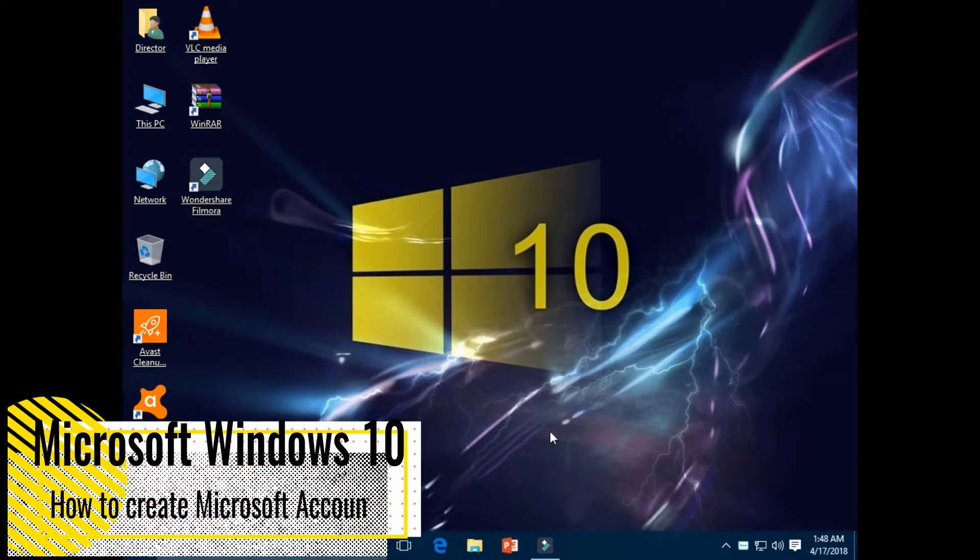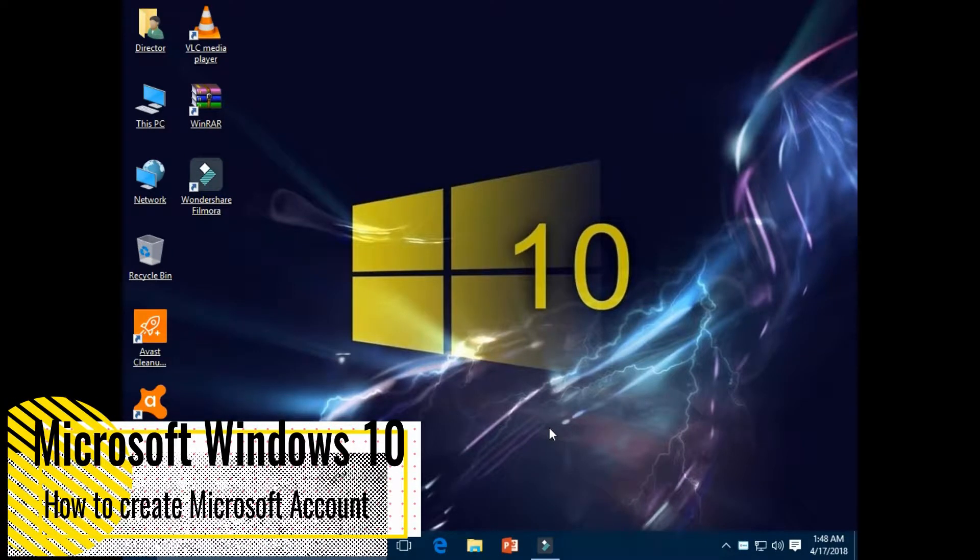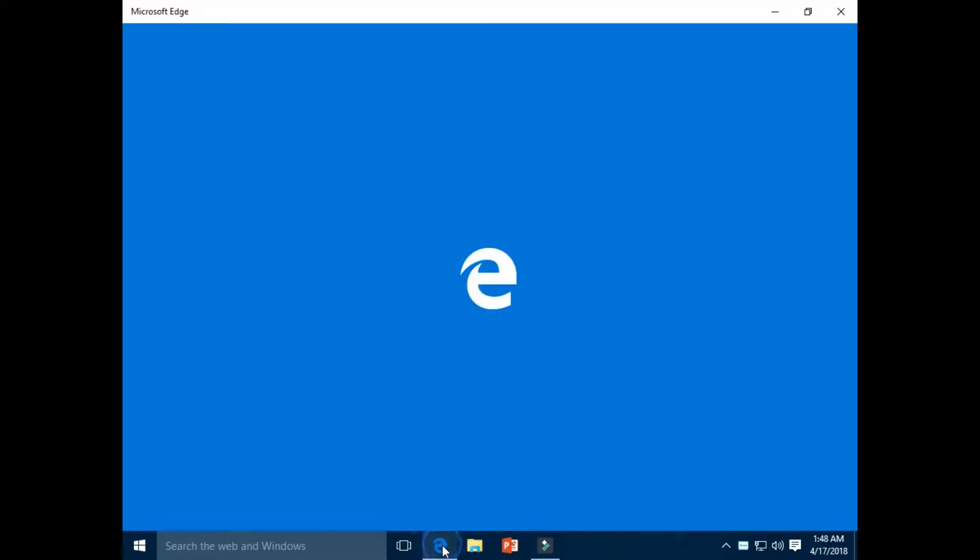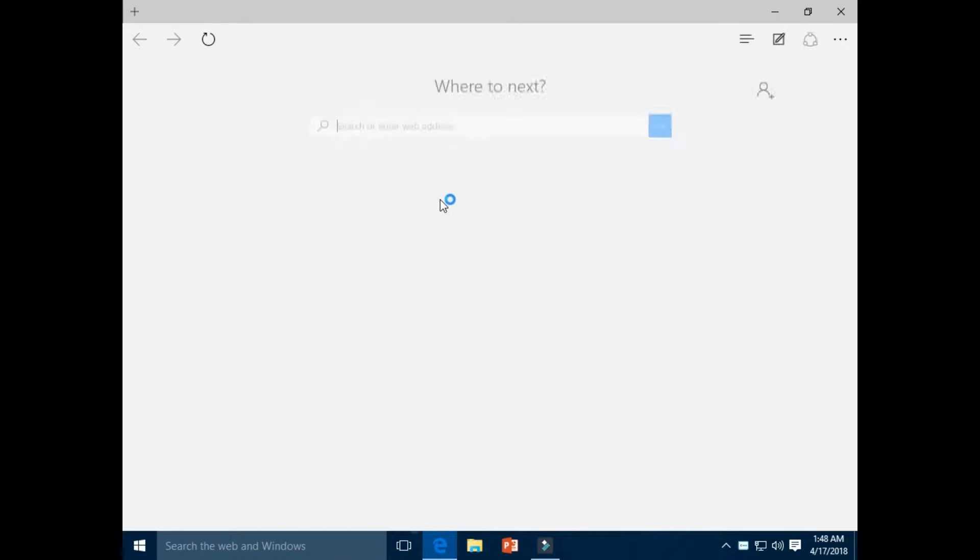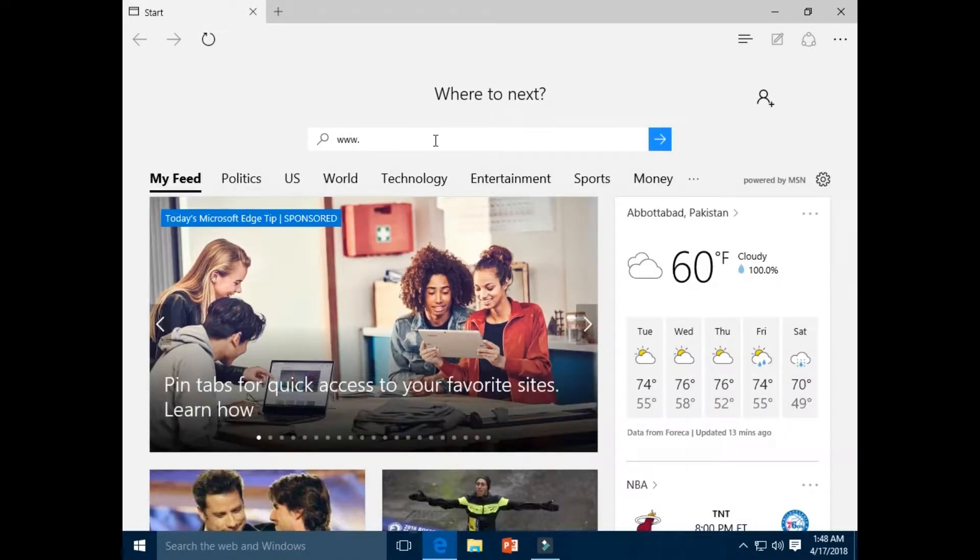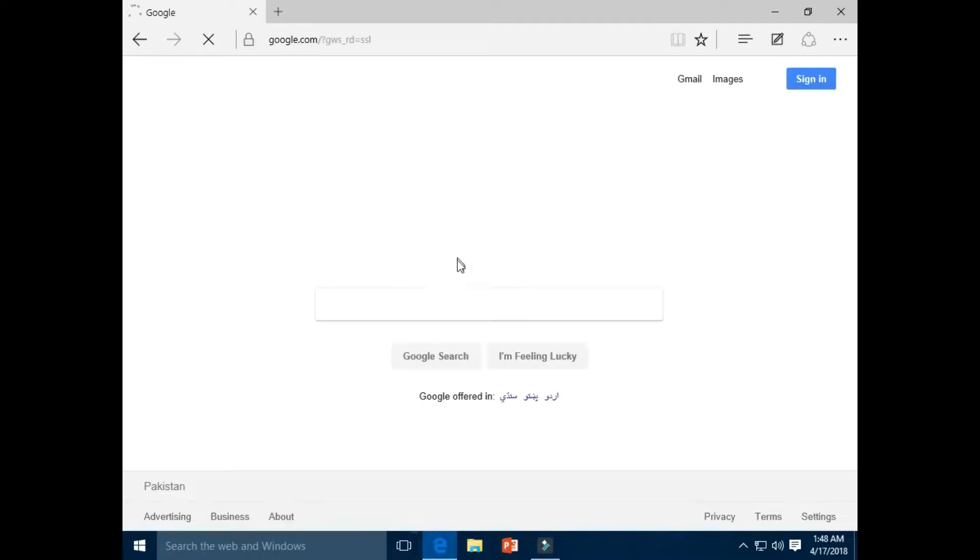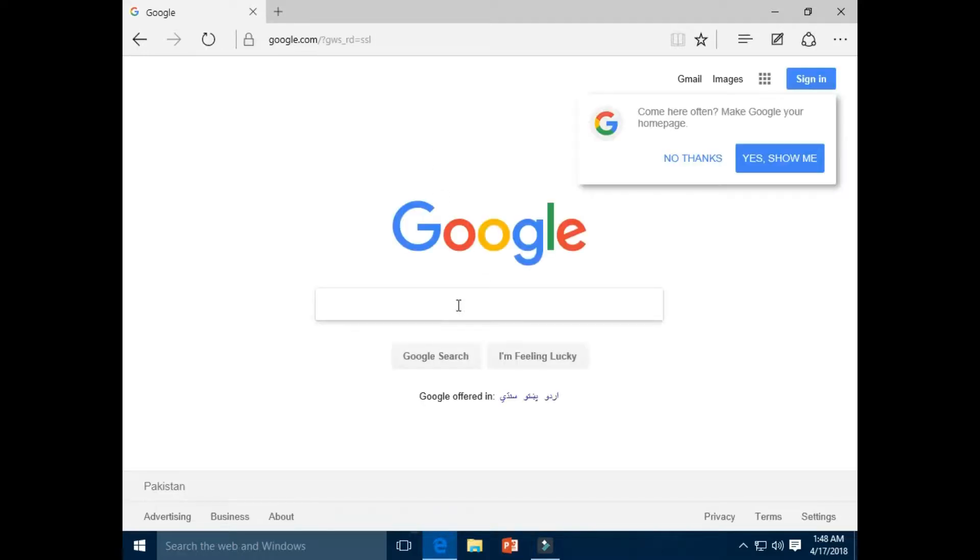Hello students, welcome. Today you will learn how to create a Microsoft account. First of all, click on Microsoft Edge icon. Type www.google.com, enter Microsoft account.